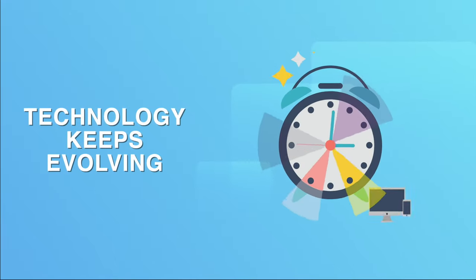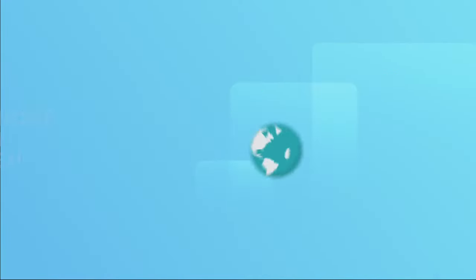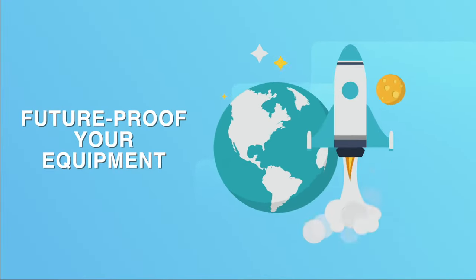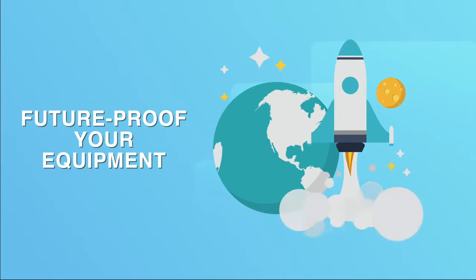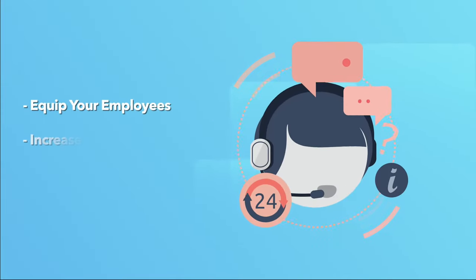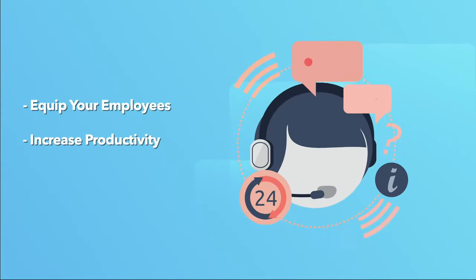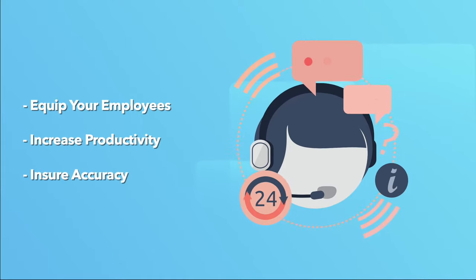Technology evolves at an amazing pace, with companies seeking to future-proof their equipment, equip their employees with the latest tech, increase productivity, and ensure accuracy.